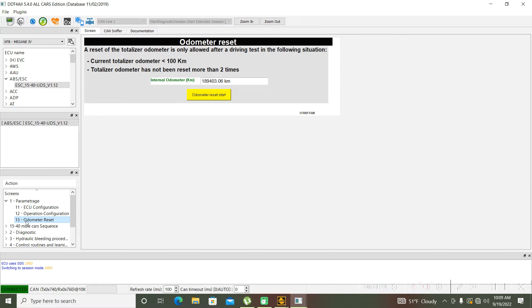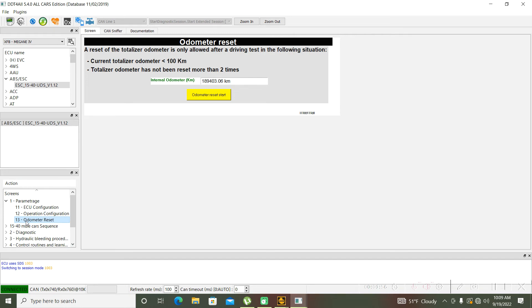When you are in this function, on your dashboard the AEBS will flash. Please don't be scared about this because it's normal, and if you don't change anything here, you will not have any problems with this AEBS. This is only educative information.